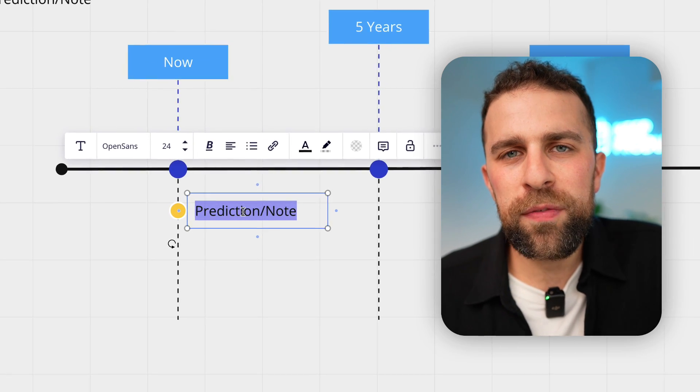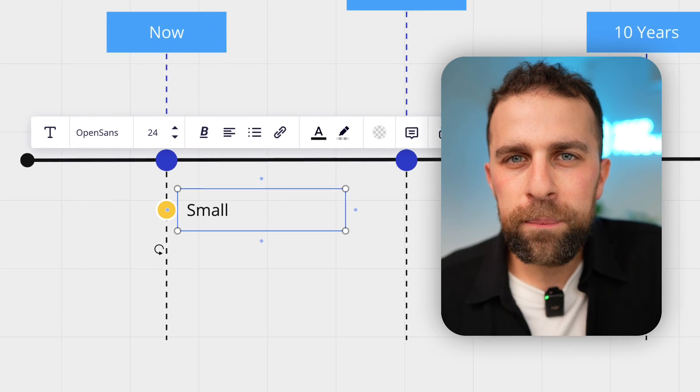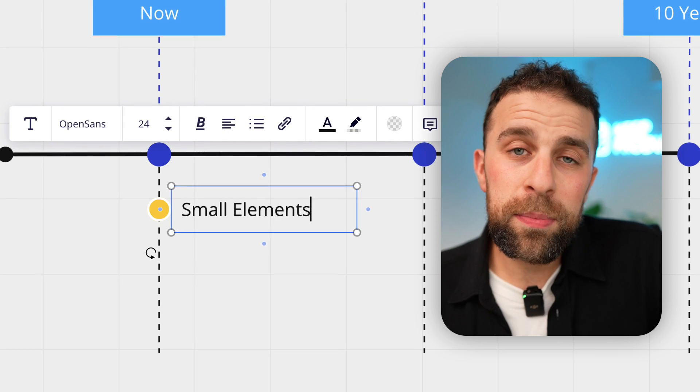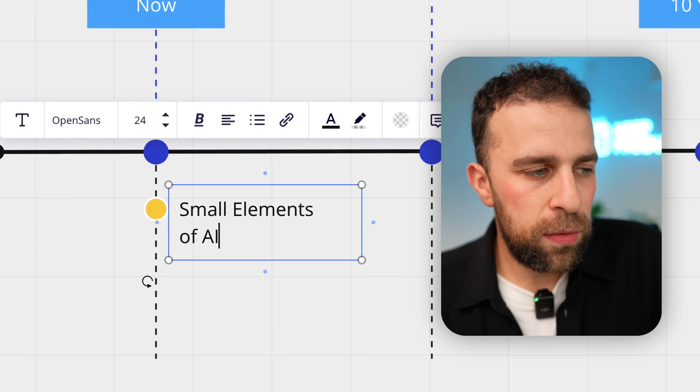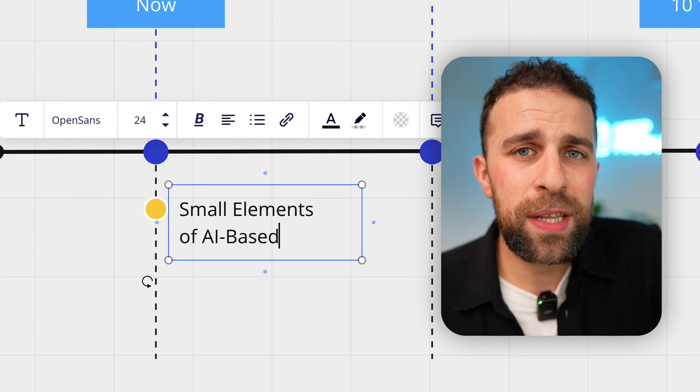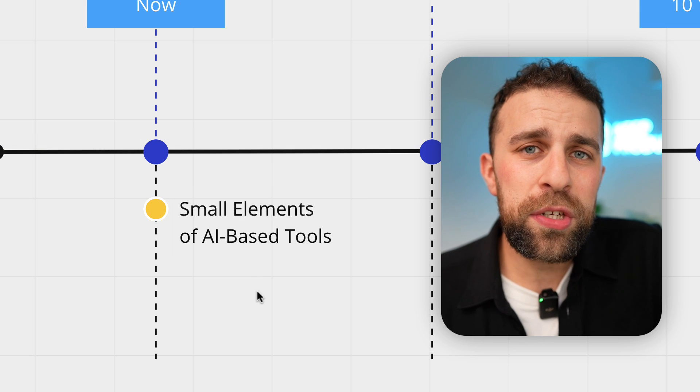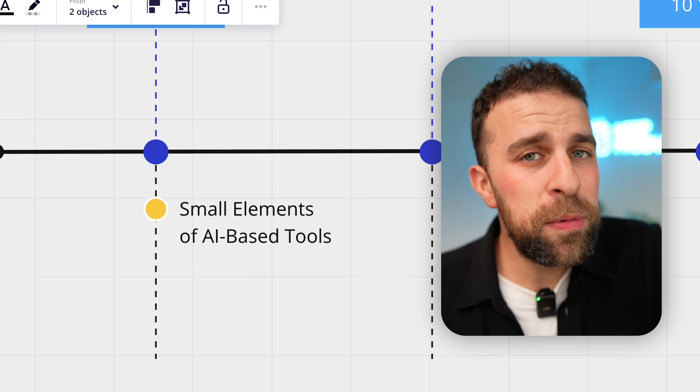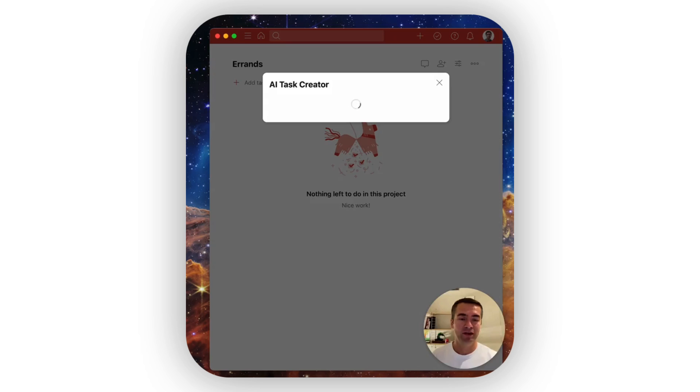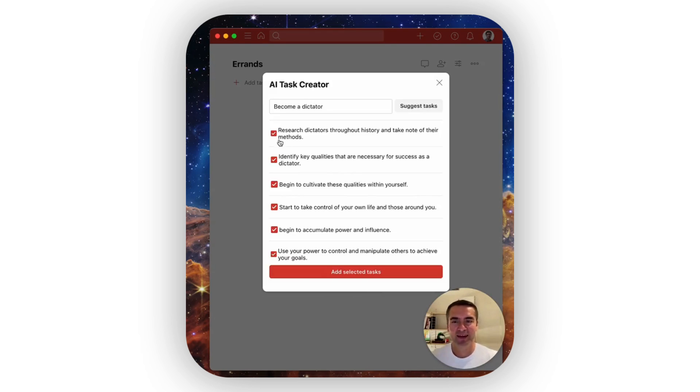At the moment, there are some technologies like, as I mentioned, Todoist starting to integrate this new artificial intelligence engine that helps you to use machine learning to allocate tasks based on a topic. So for example, if you put 'become a dictator,' it might give you five or six steps to becoming a dictator, created from machine learning.